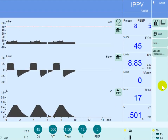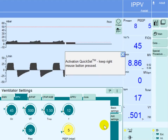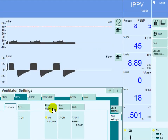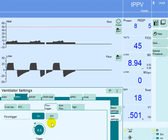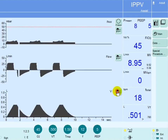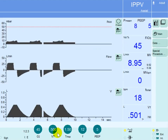In order to trigger the ventilator, the patient has to reach a flow trigger level, which is set here at four liters per minute. So the patient has to initiate a flow of four liters per minute before the machine is triggered and delivers the tidal volume.